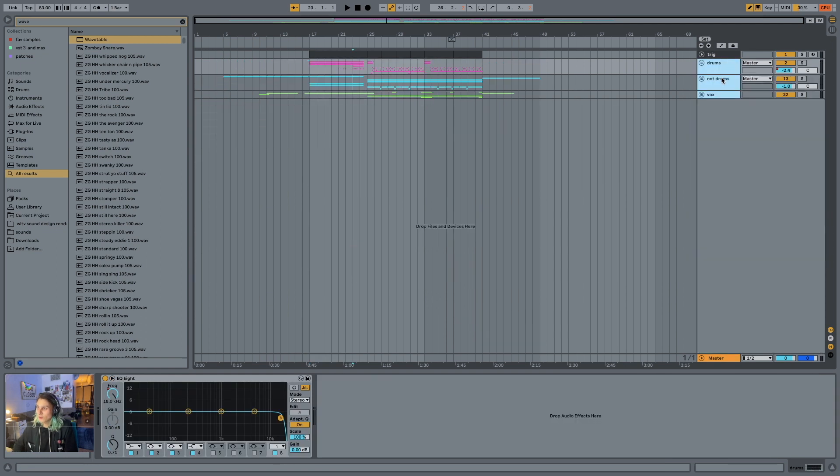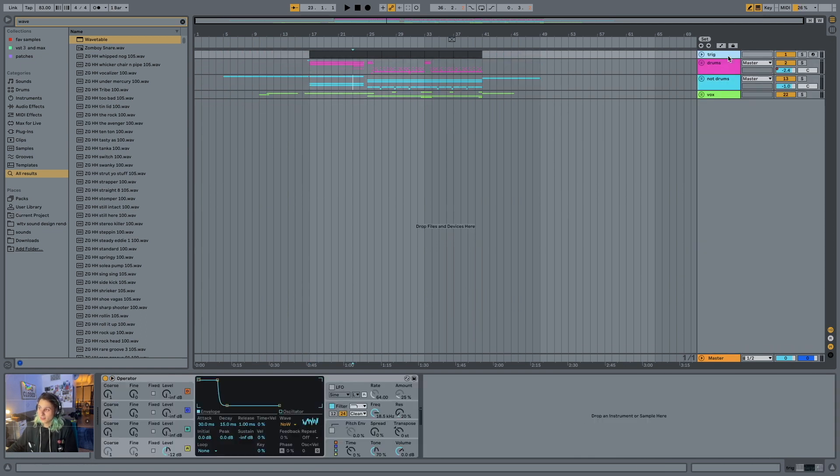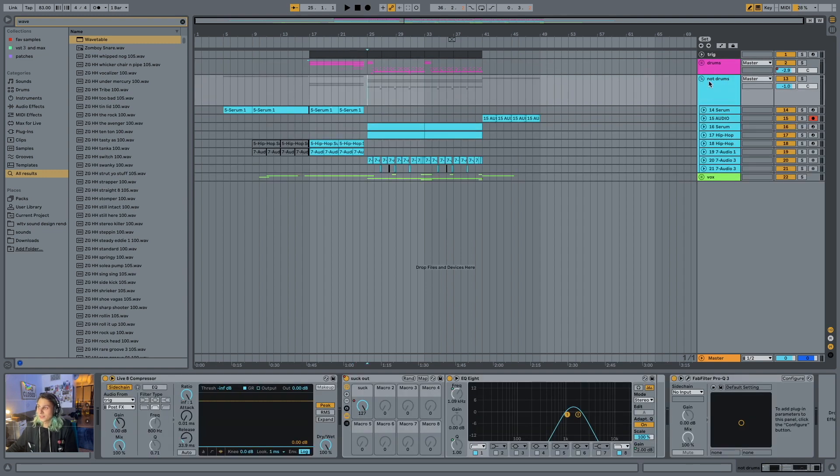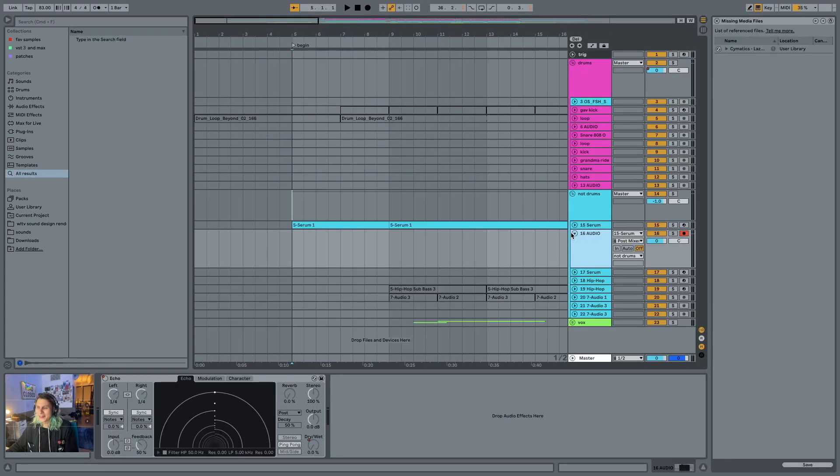My general way of working with things is by labeling and sorting things into three groups. Vocals, drums, and not drums. Not drums is, as you can imagine, basically everything that's not drums that's also not vocals. Brilliant naming convention, I know.